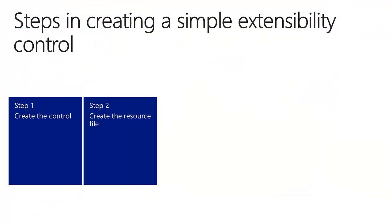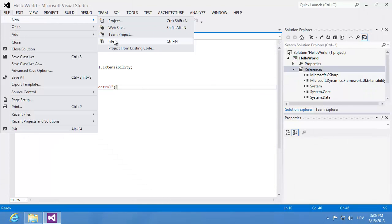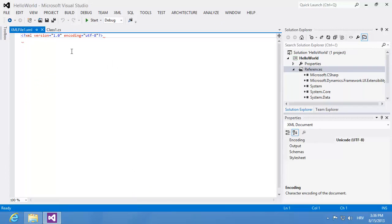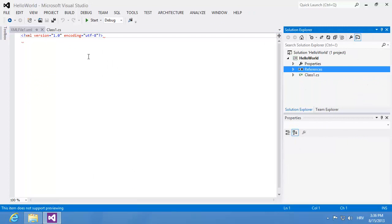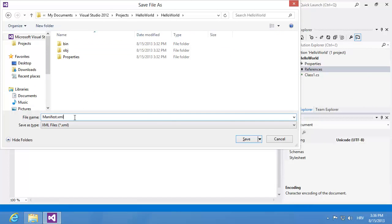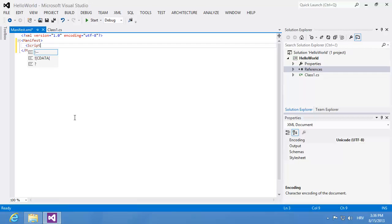In the next step I'll create the resource file. The resource file enables both the client for Windows and the web client to use the same control, which uses JavaScript instead of C Sharp and .NET to define its functionality. The first thing is to create a manifest file, so I'll create a new XML file. It must be named manifest.xml, so I'm going to save it as manifest.xml into my project folder. This XML file contains the definition of the functionality — in the root it has the manifest tag, and then I'm going to use the script URL tag to reference external scripts.